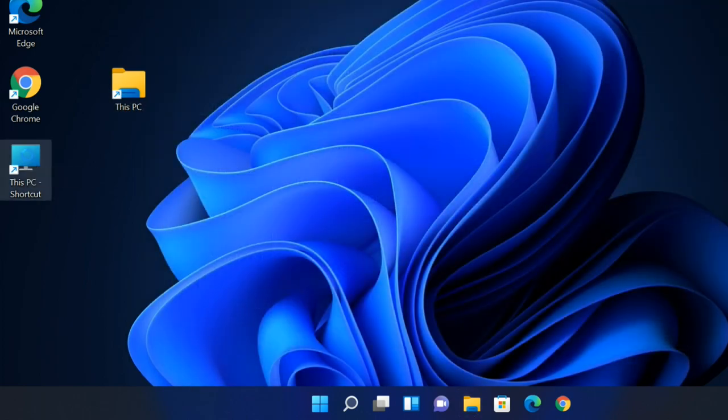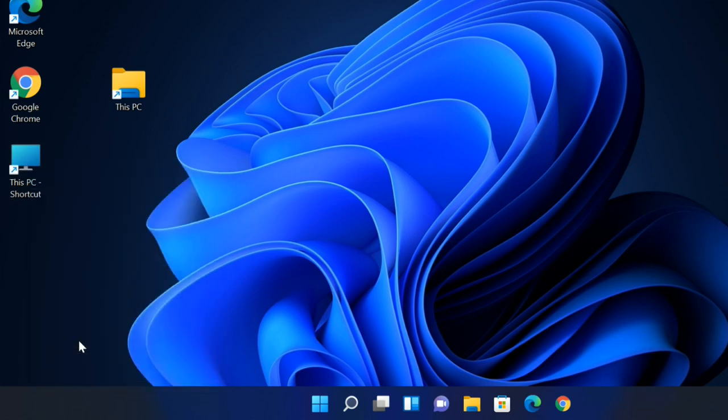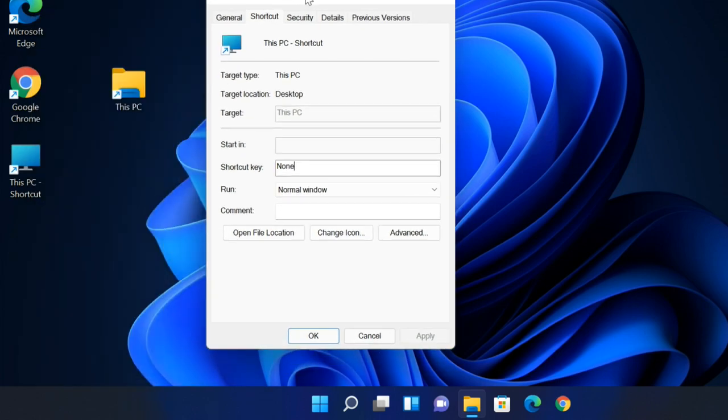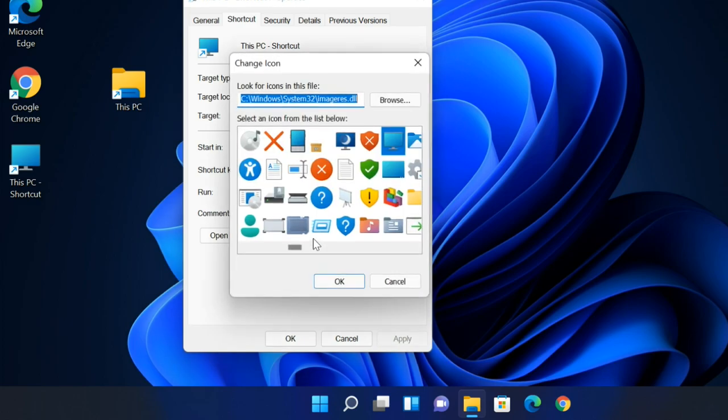Right-click on the shortcut you created by dragging earlier. Select Properties. Select the Change Icon button in the Shortcut tab. Copy the path of the icon file, then close it.